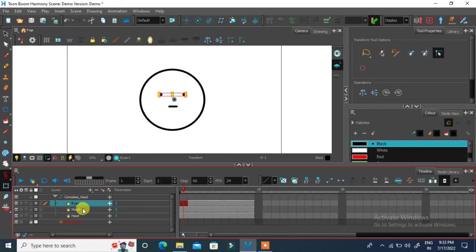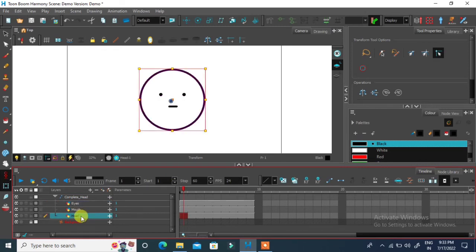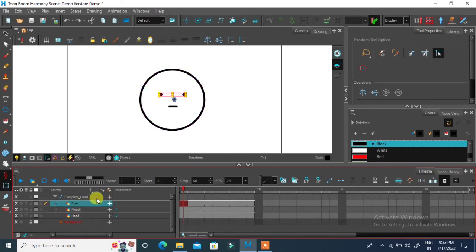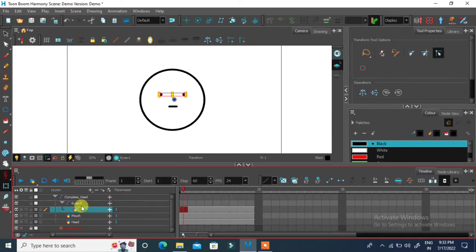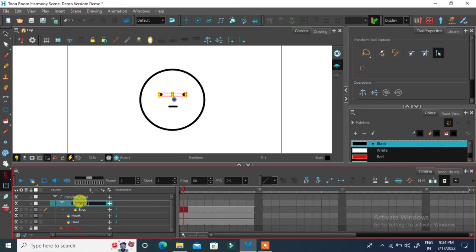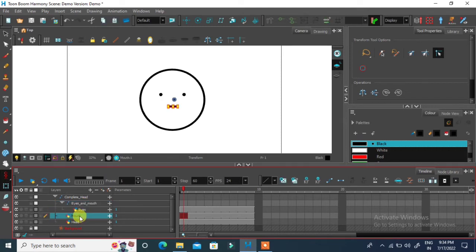I will select eyes and mouth layer. Then click on plus icon then create parent peg. Please arrange these two layers inside this peg.